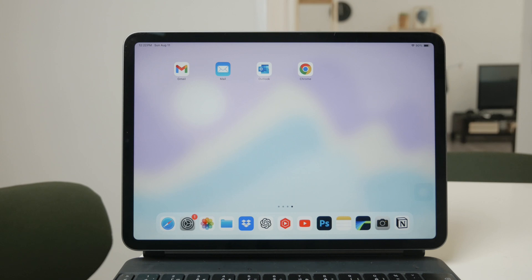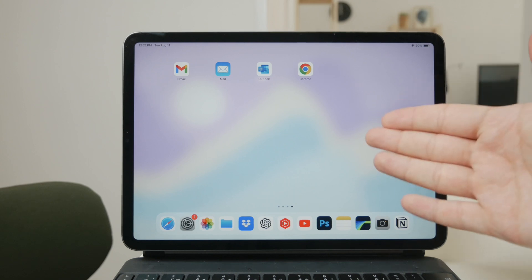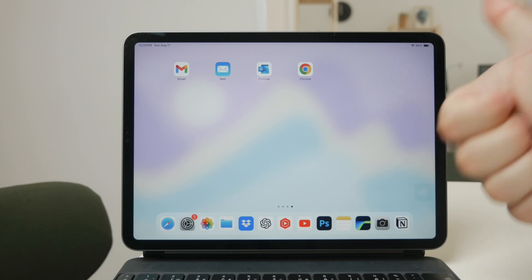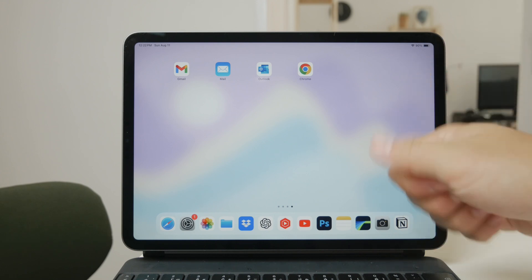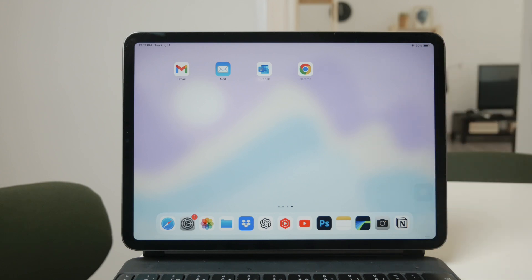That's it for today's tutorial on organizing photos on your iPad. I hope you found this video helpful. If you did, please give it a thumbs up and don't forget to subscribe to Fox Tech for more tech tips and tutorials. Thanks for watching and see you guys later.